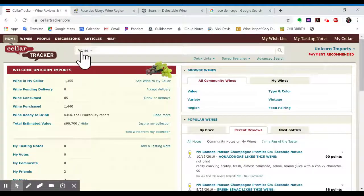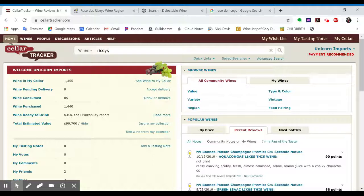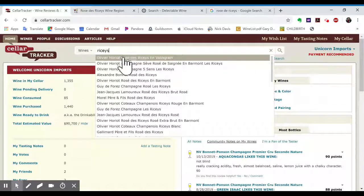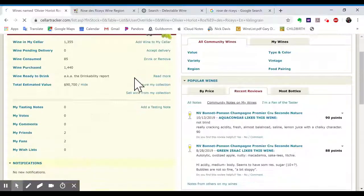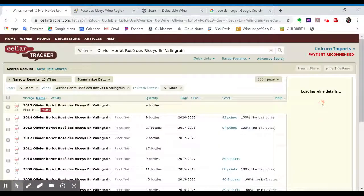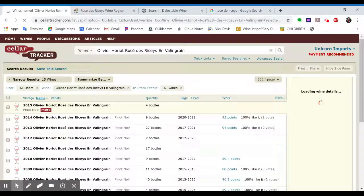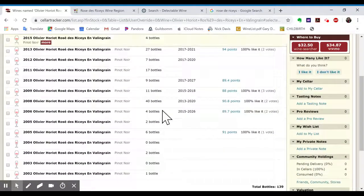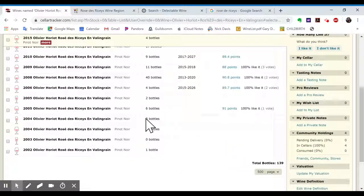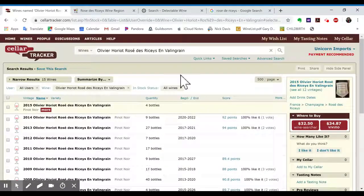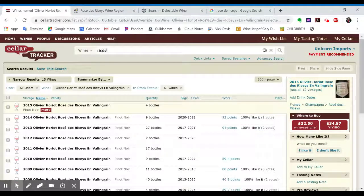And then on Cellar Tracker, we can just go Wines and do the same deal, Riceys. So Olivier Auriot, Rosé de Riceys. And here is that one producer, and it shows kind of in the world, people who use Cellar Tracker, how many bottles are in their cellars.